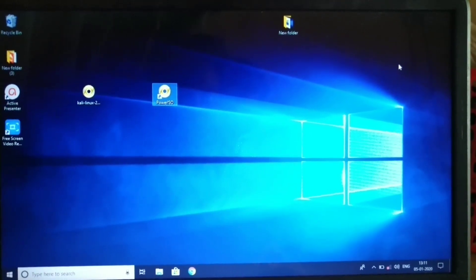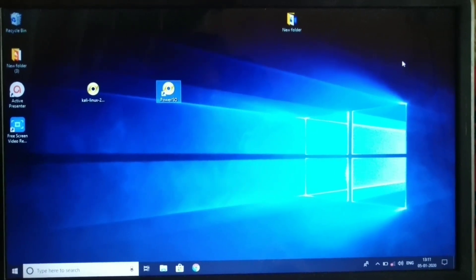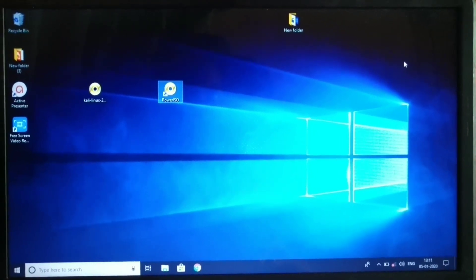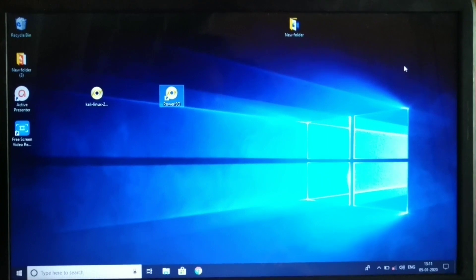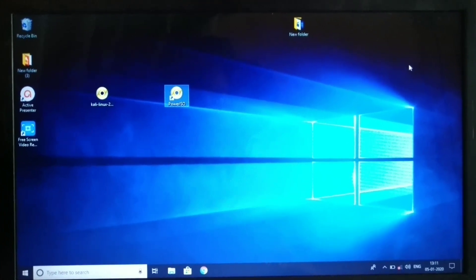Hello everyone. Welcome to Movietic Tilikum. In this video, we will download the Kali Linux Operating System and Windows 10 Operating System.